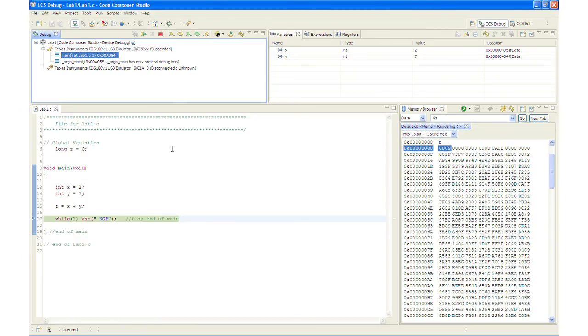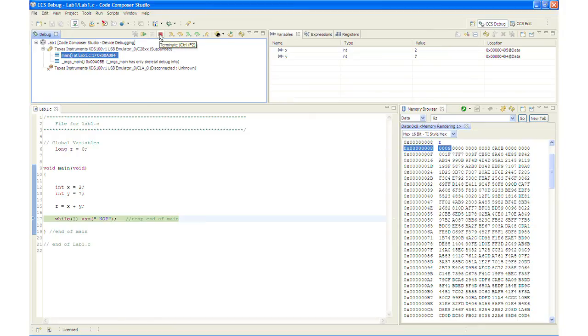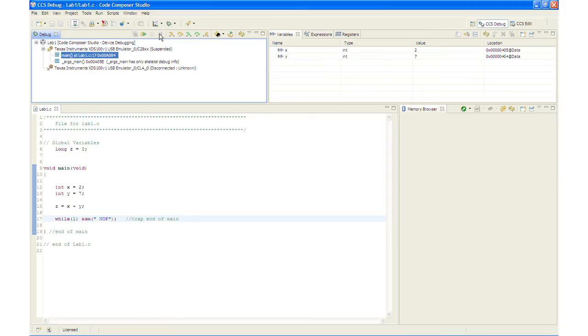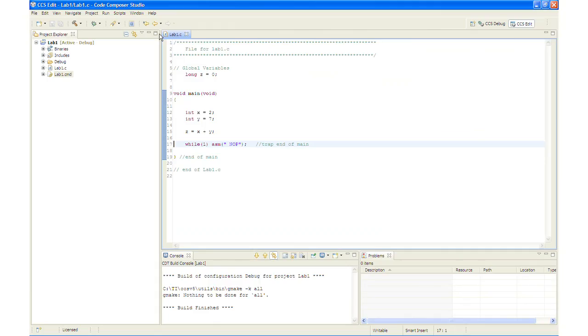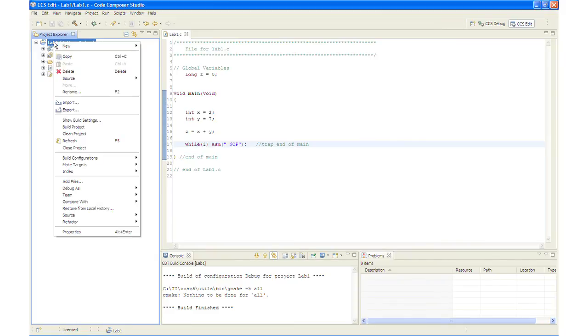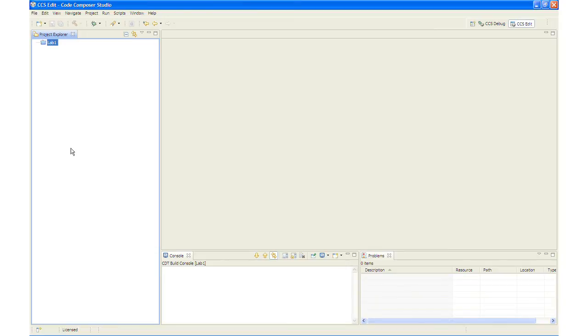And right now what we are going to do next is terminate the debug session by clicking this button here. And that brings us back out to the CCS edit perspective. And then we will close the project by right clicking on the project and selecting close project.